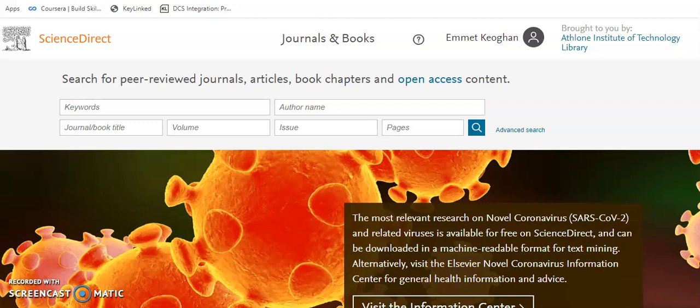ScienceDirect is a subscription-based service giving access to many thousands of journals and books on science, medical, social science, and humanities. To find out how to access ScienceDirect, please watch that video which is available on this channel.